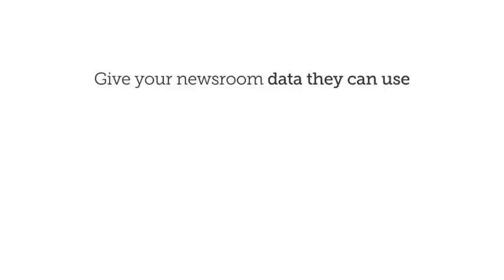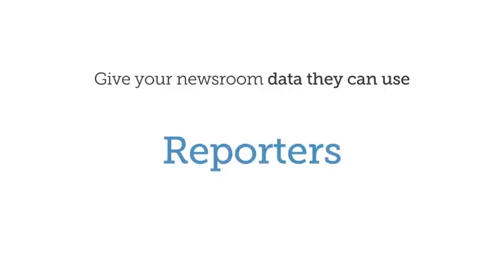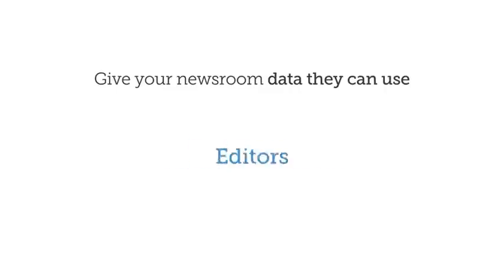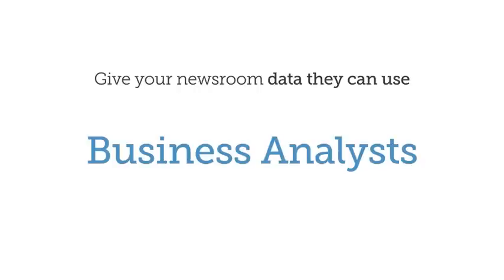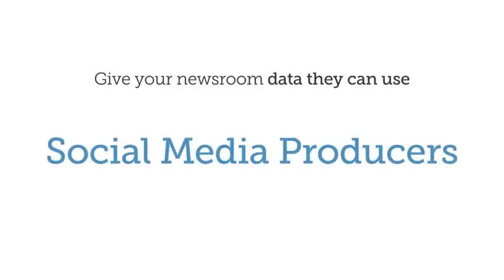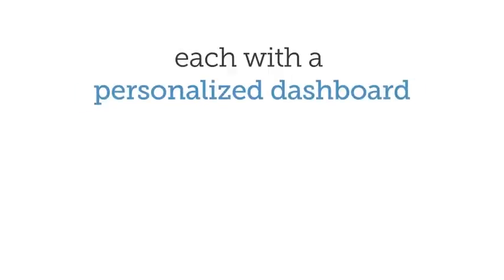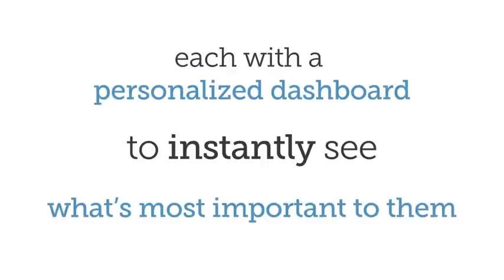Give your newsroom data they can use. Reporters, editors, business analysts, social media producers—each with a personalized dashboard to instantly see what's most important to them.